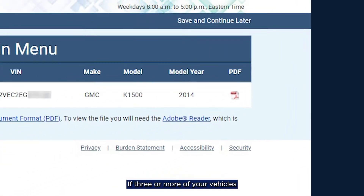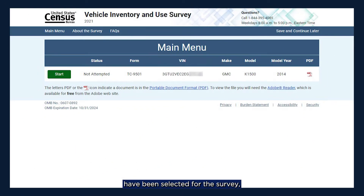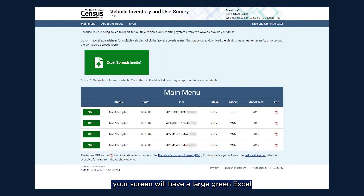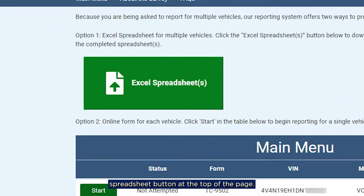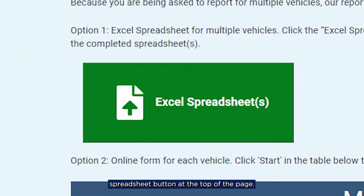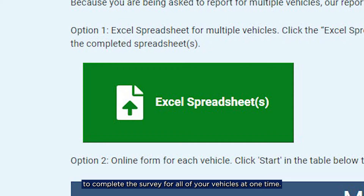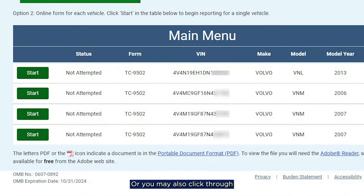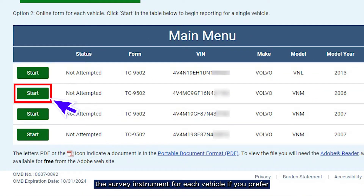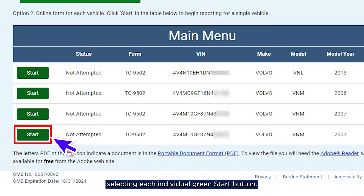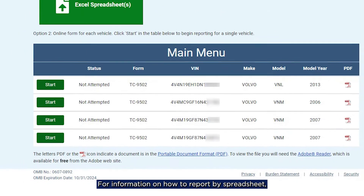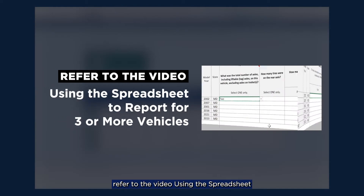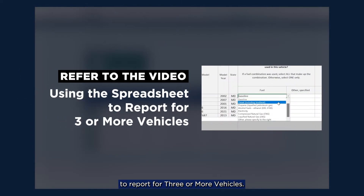If three or more of your vehicles have been selected for the survey, your screen will have a large green Excel Spreadsheet button at the top of the page. You have the option to download a spreadsheet to complete the survey for all of your vehicles at one time, or you may also click through the survey instrument for each vehicle if you prefer, selecting each individual green Start button. For information on how to report by spreadsheet, refer to the video Using the Spreadsheet to report for three or more vehicles.